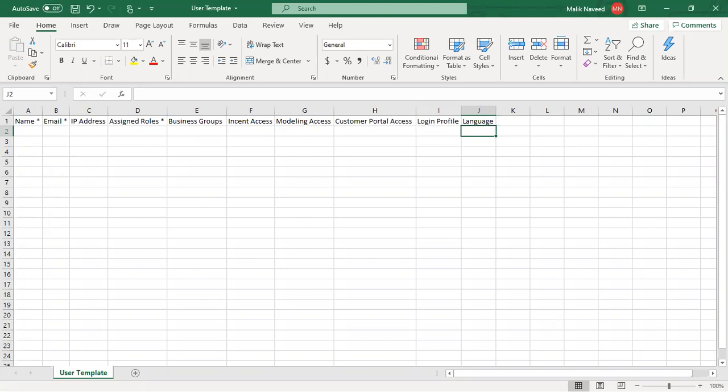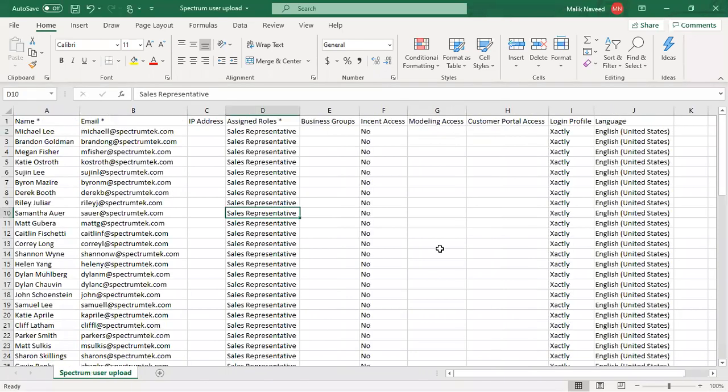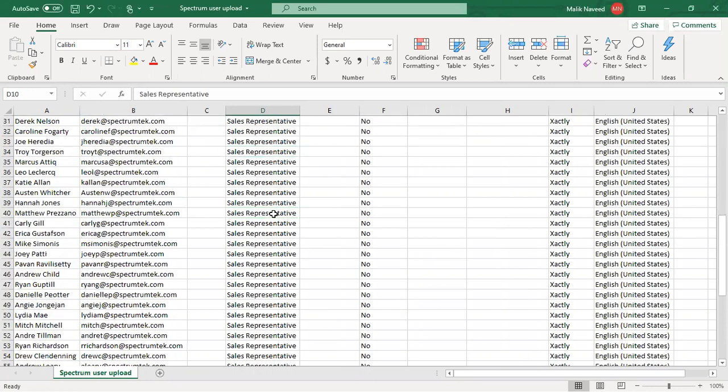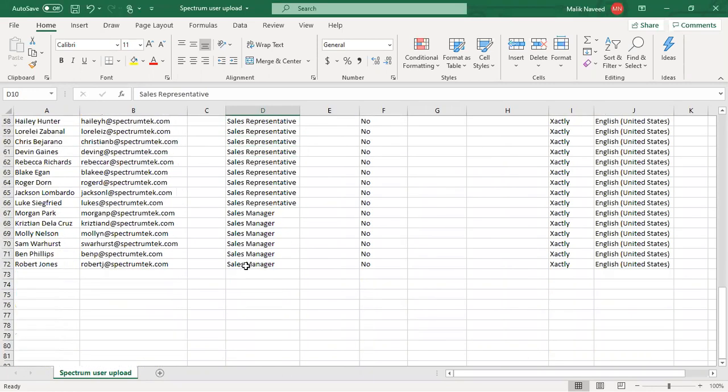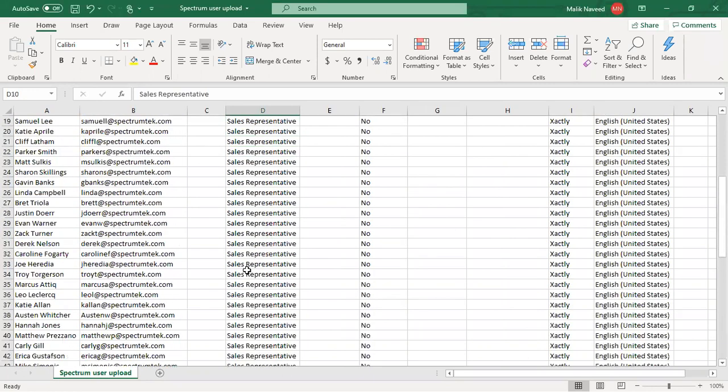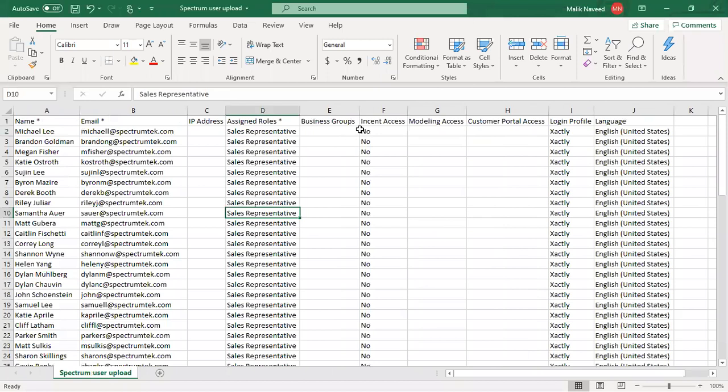I already have a file filled up with all this information. So let me show you that file. Here you can see that I have the name, email address and left the IP address blank. Assigned roles are sales representative and sales manager. Business group, I did not assign any business group.